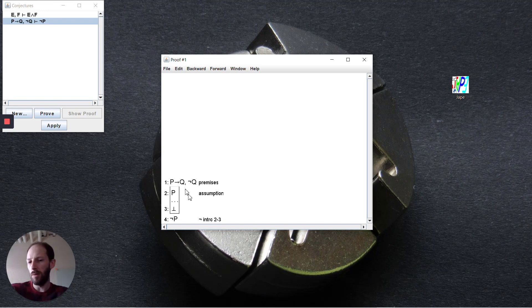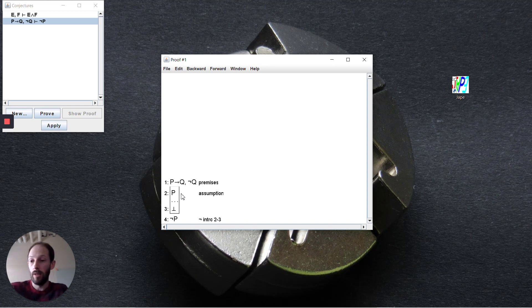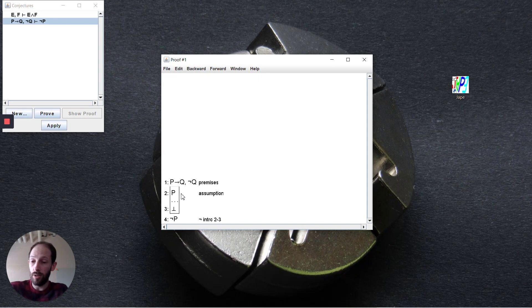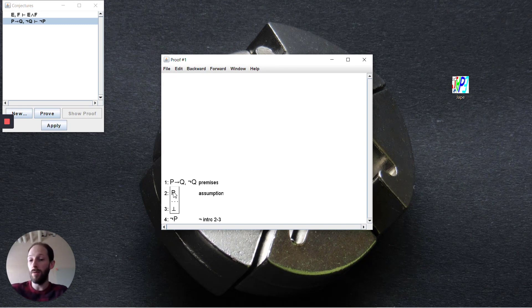You see the box, the scoped box that it puts in here. It's saying that if we assume p and we're able to arrive at a contradiction, then p must be false, because if we arrive at a contradiction then there must be something wrong with assuming p in the first place.